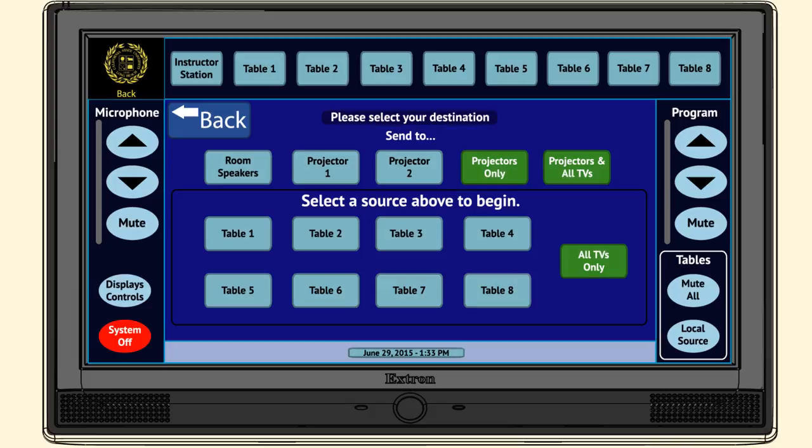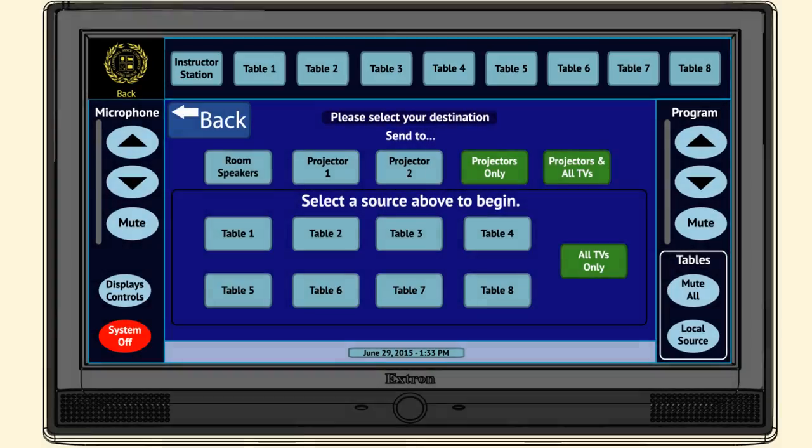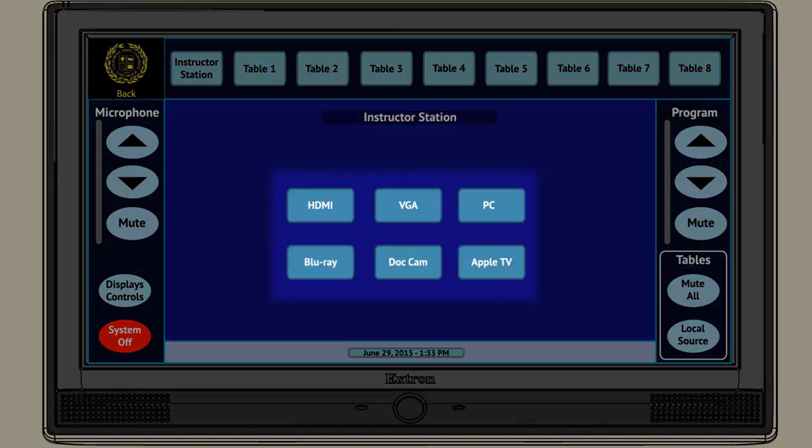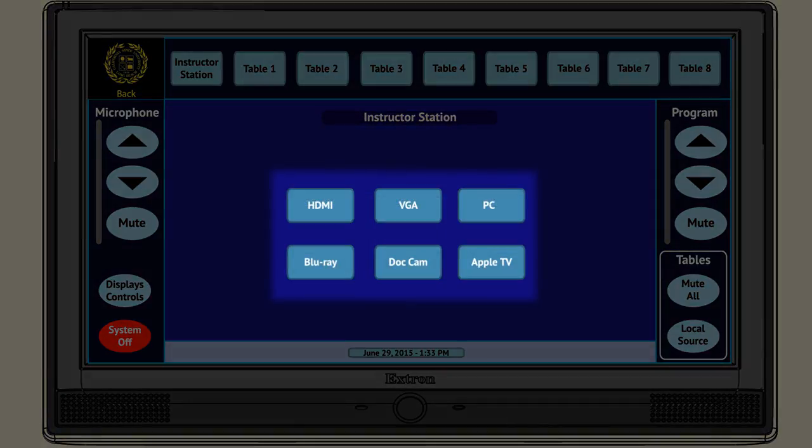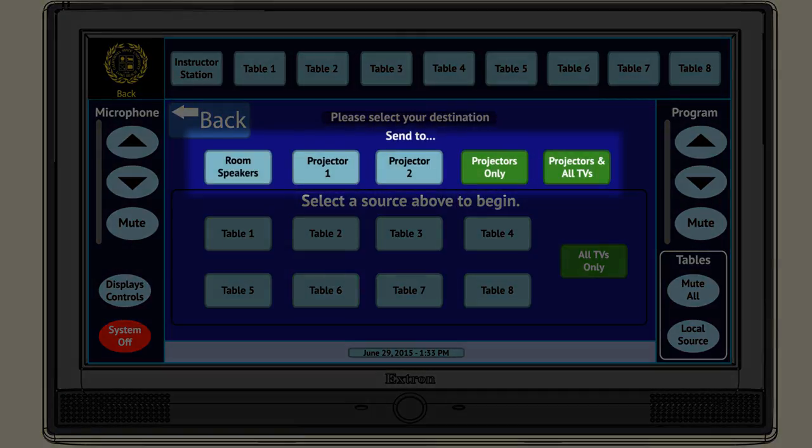Step one, select a table which has a device you want to project from. Step two, select a source. Step three, select which display you want to send the content to. For example,